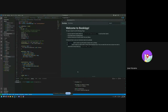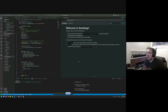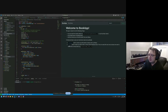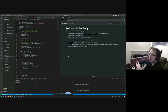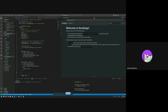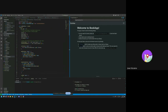Our other goal is to have a way to see details about books — either from our library or from search. We want to be able to visit a URL like /book/some-book-id and get the details about that book.